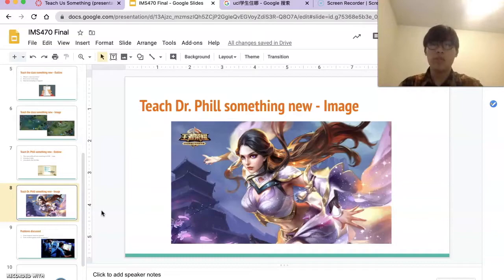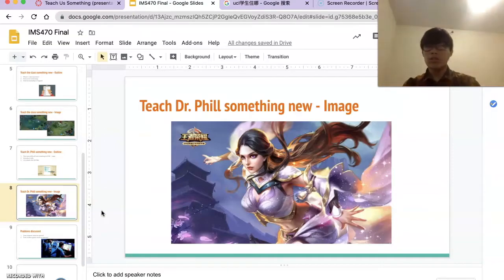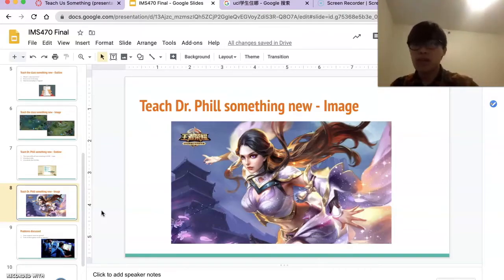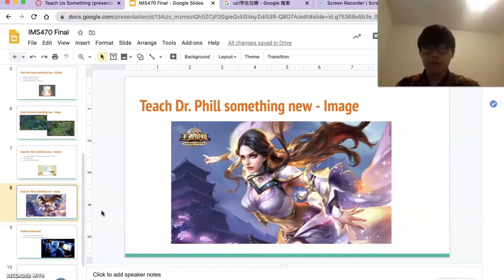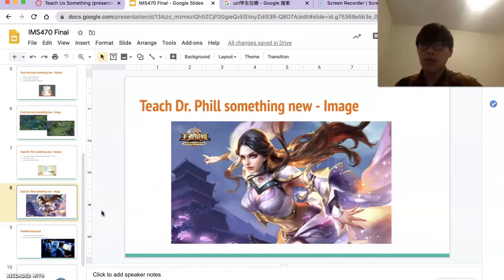Before introducing the gameplay, let me introduce the hero's skills. The first is her passive skill: Luna's first normal attack on a new target charges the enemy, and Luna's third normal attack deals additional spell damage and marks the enemy with moonlight. Luna's Skill 1 sends a moonlight shockwave in the specified direction, inflicting spell damage on hit enemies and imprinting moonlight marks on them.